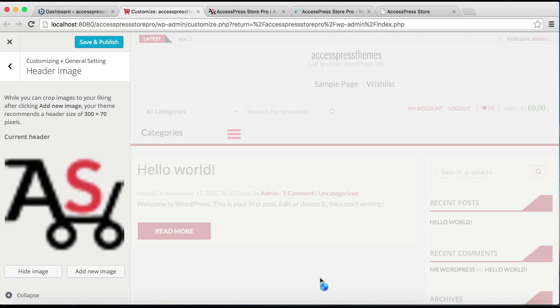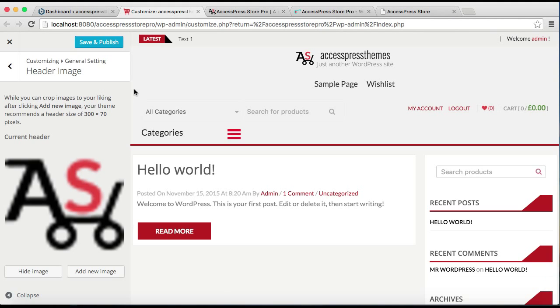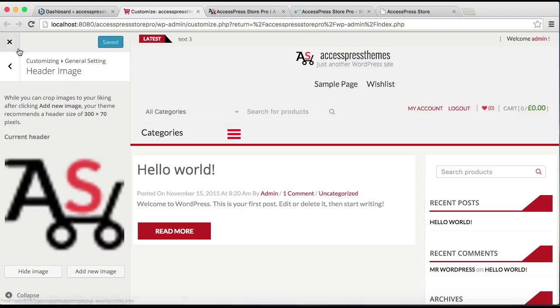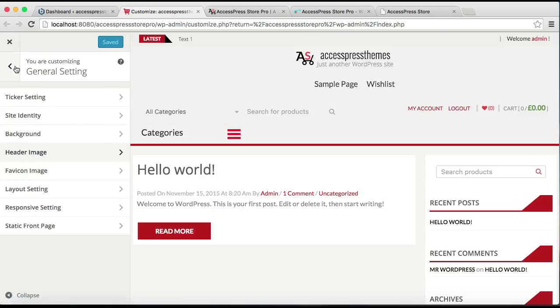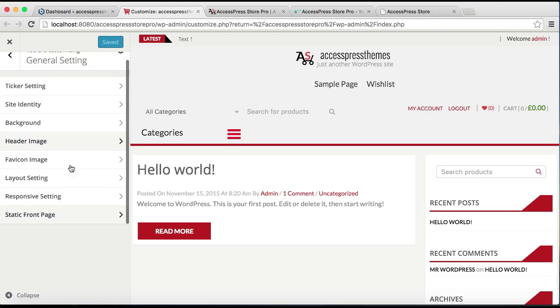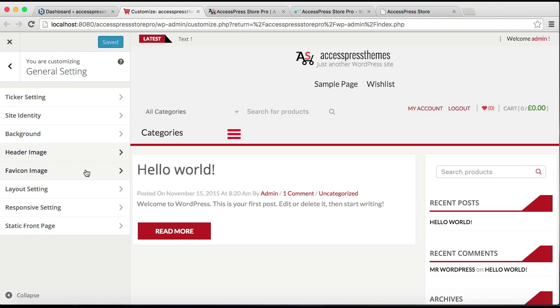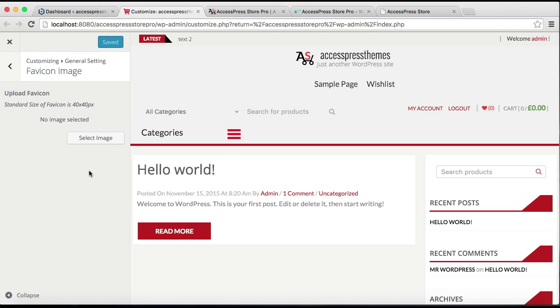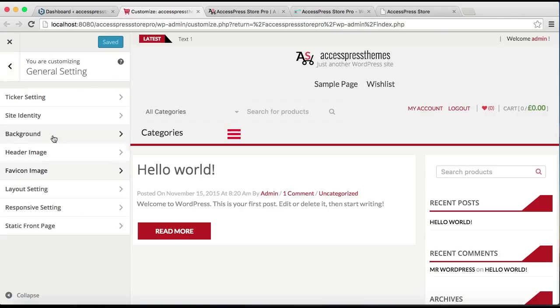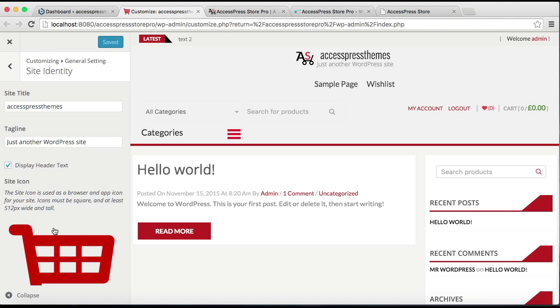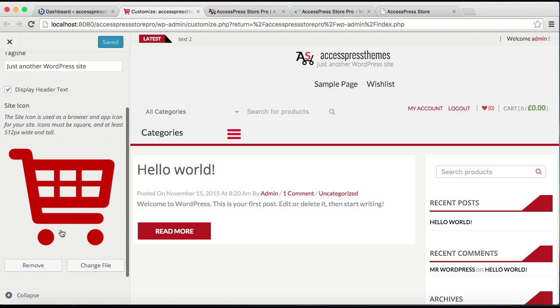I'm going to skip cropping, but you can crop your image. Same thing, I'm going to Save and Publish this too. Now after this, you can also upload a favicon from here, but if you're going to upload a favicon from here then the image size should be 40 by 40 pixels. But we've already done that from the previous section, so this is going to be our favicon for now.